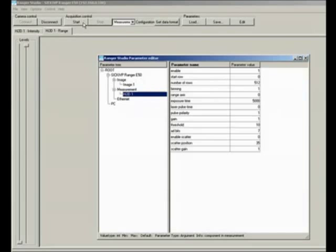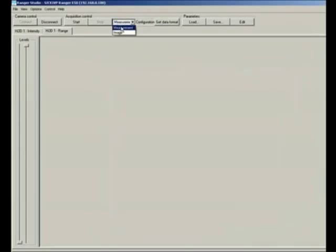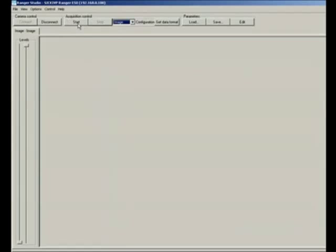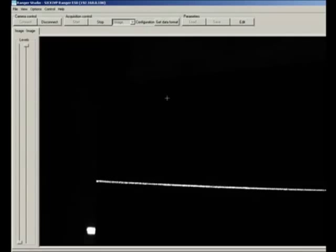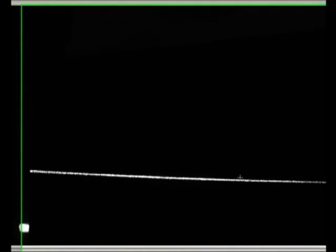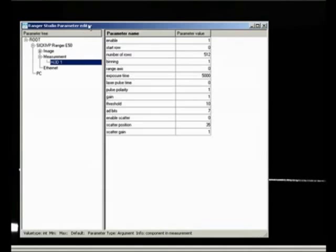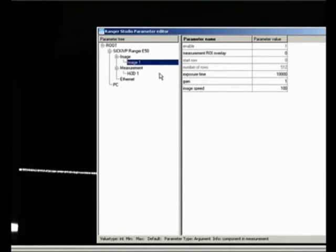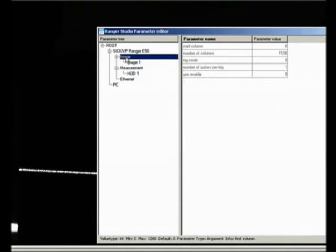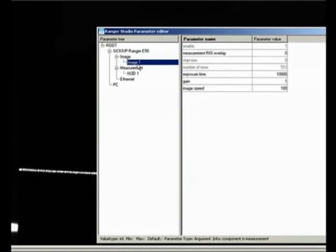So having said this, we will go ahead and switch to the image mode. And we will click on start. And what we see is a laser line over here on the base plate. And I can now go in my edit mode under the image mode. You can see that I'm looking at all the columns, 0 to 1536. So starting from left to right, that's how the columns go. I'm looking at all the rows from 0 to 512, so top to bottom.